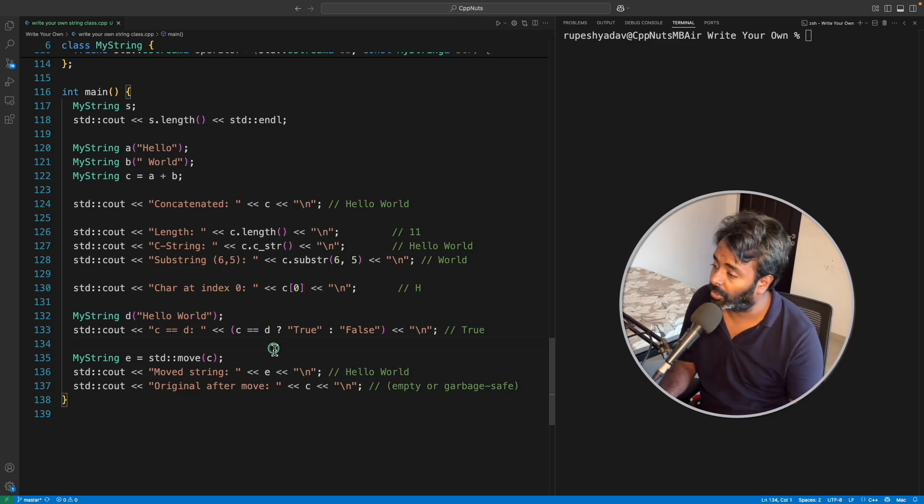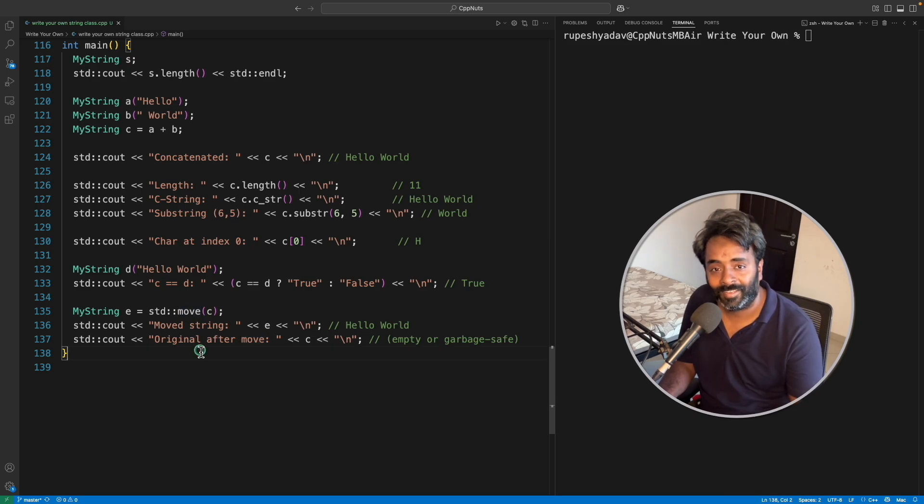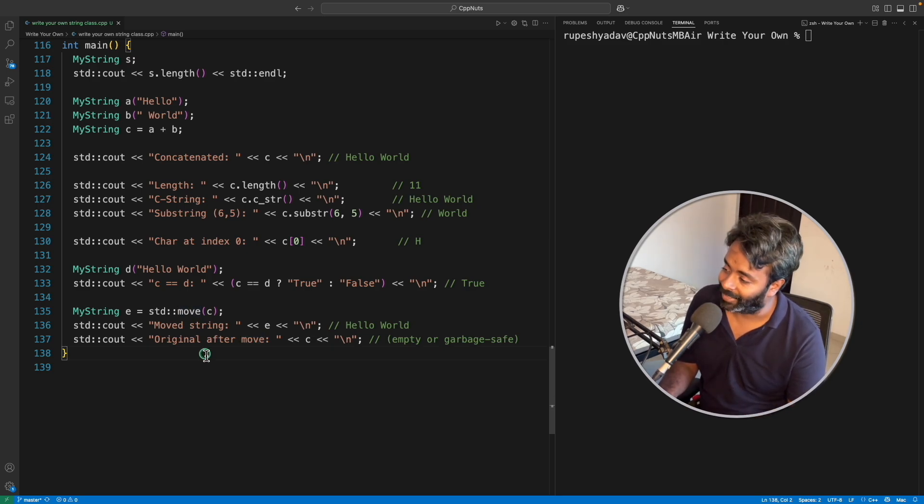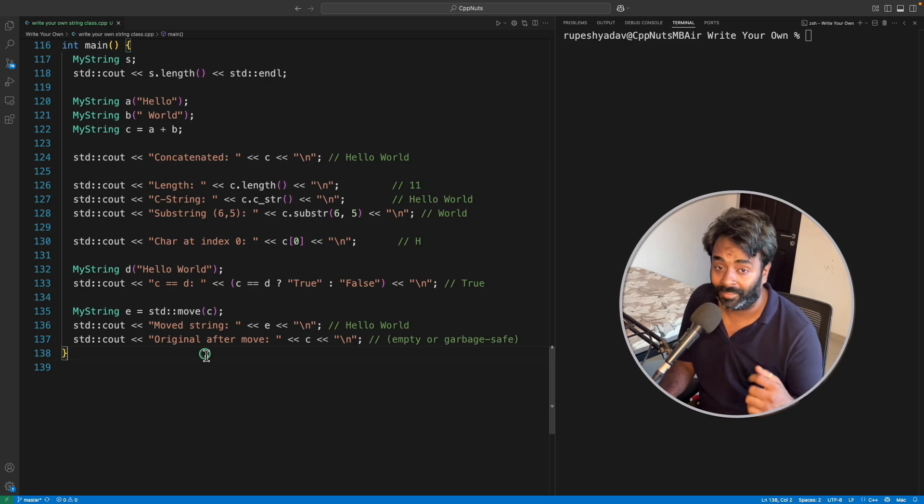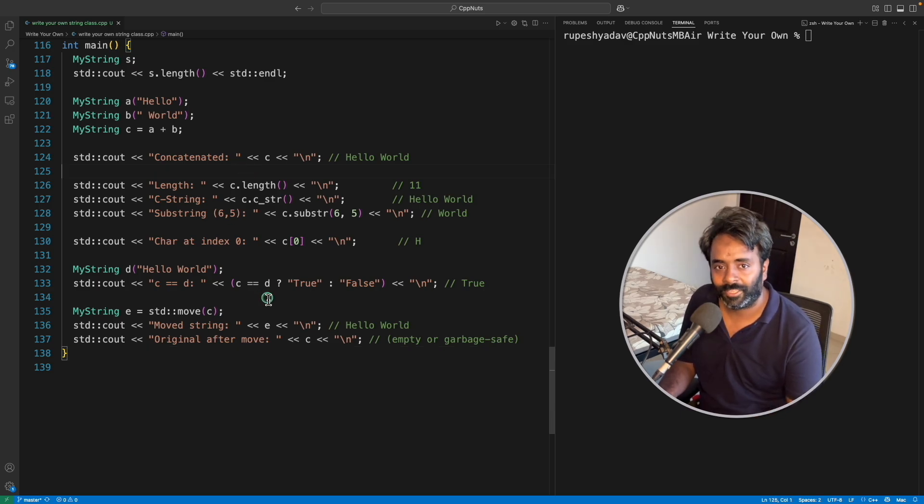And then we have this equal to operator, both, I mean the strings are equal or not. And we have move. I know I have not included move video in my channel and everyone is asking this. I'll definitely plan this.